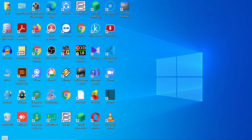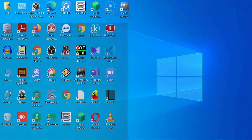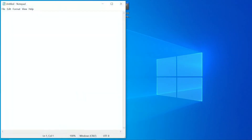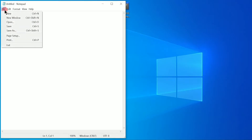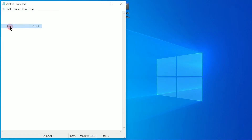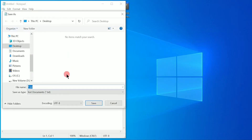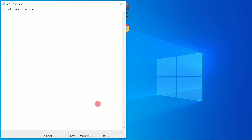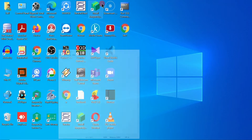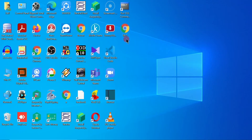I'm going to click on Start, type Notepad, and select Notepad. Before we write, we are going to save this particular file. Click on File, click on Save, and I'm going to give this file the name lab1.html and save it on the desktop. Click on Save.